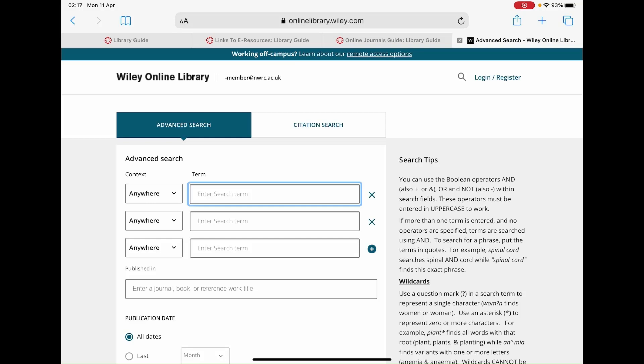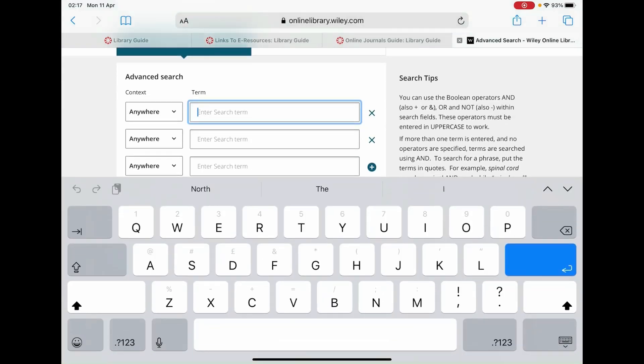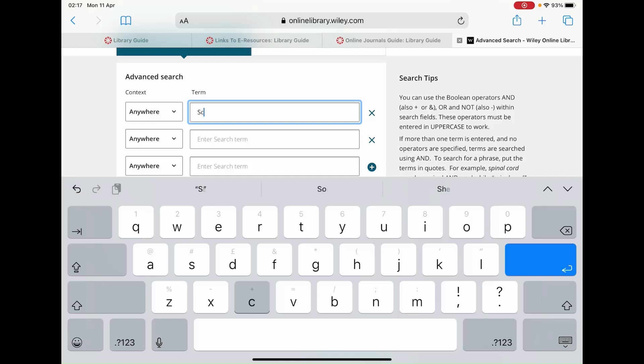You will now be taken to the advanced search page, where you will have to type in a keyword or term you wish to search for. For the following example we'll just type in 'science' and then simply click on the search button at the bottom.